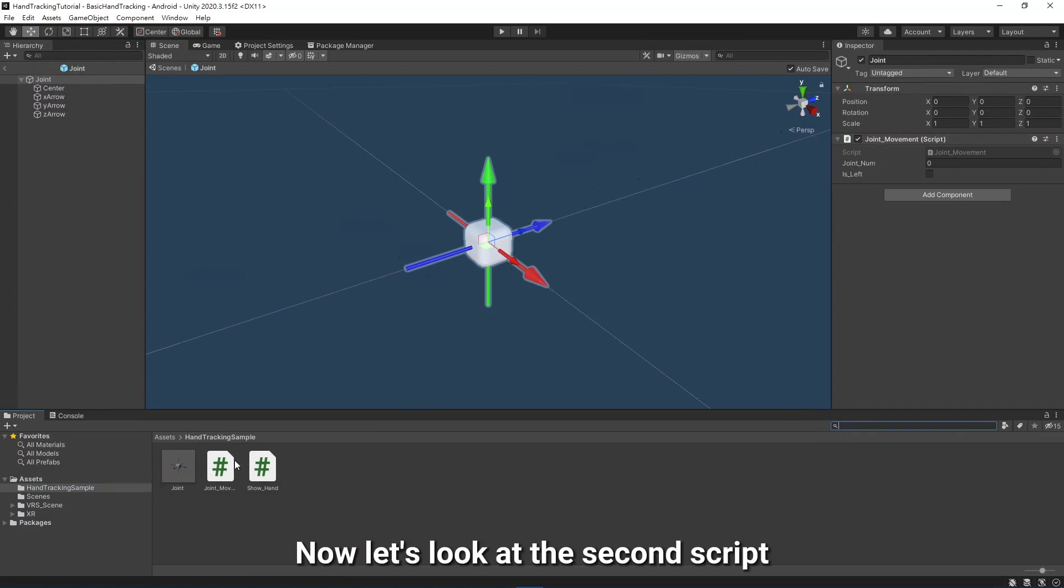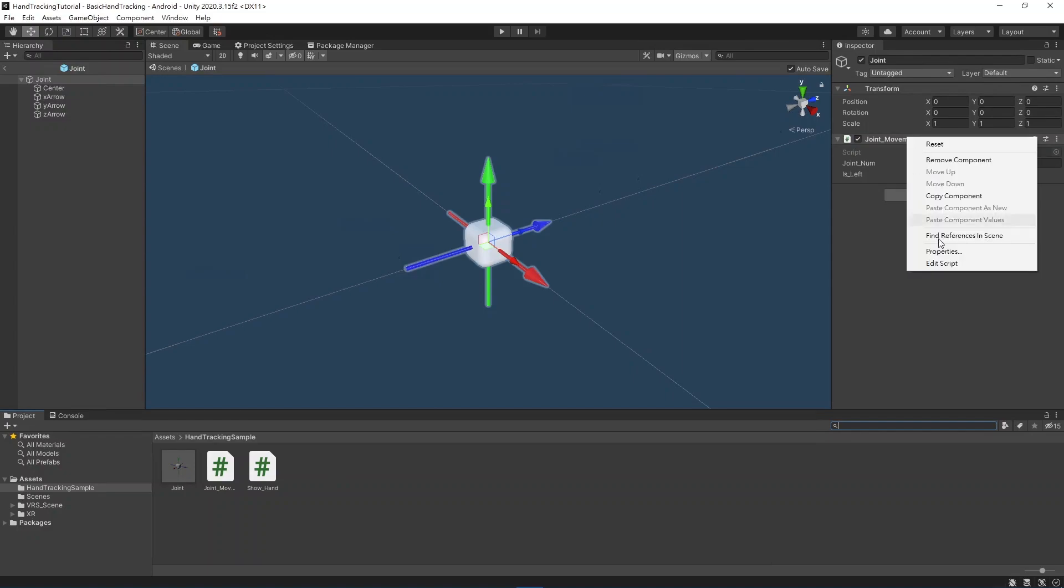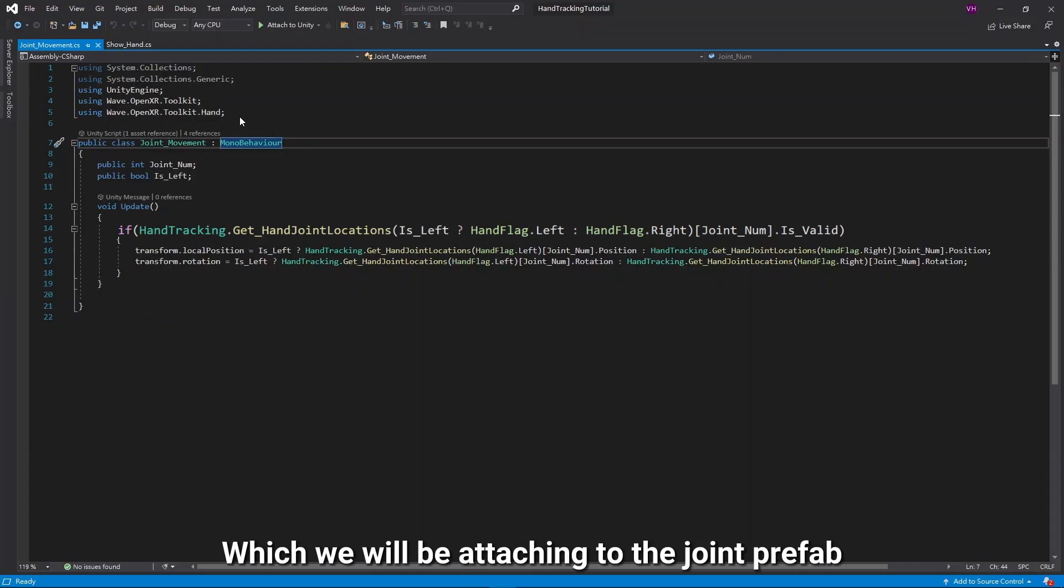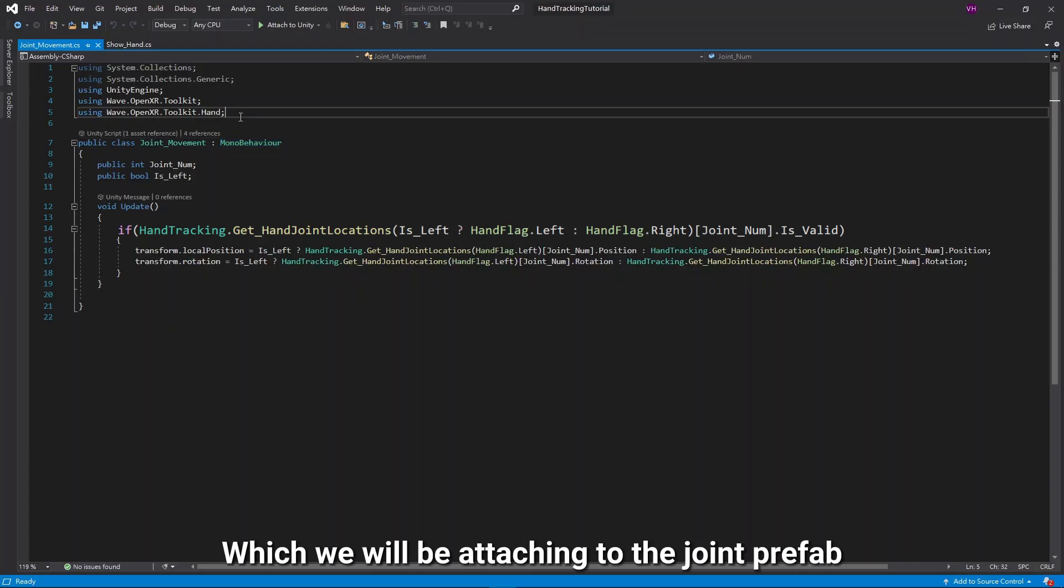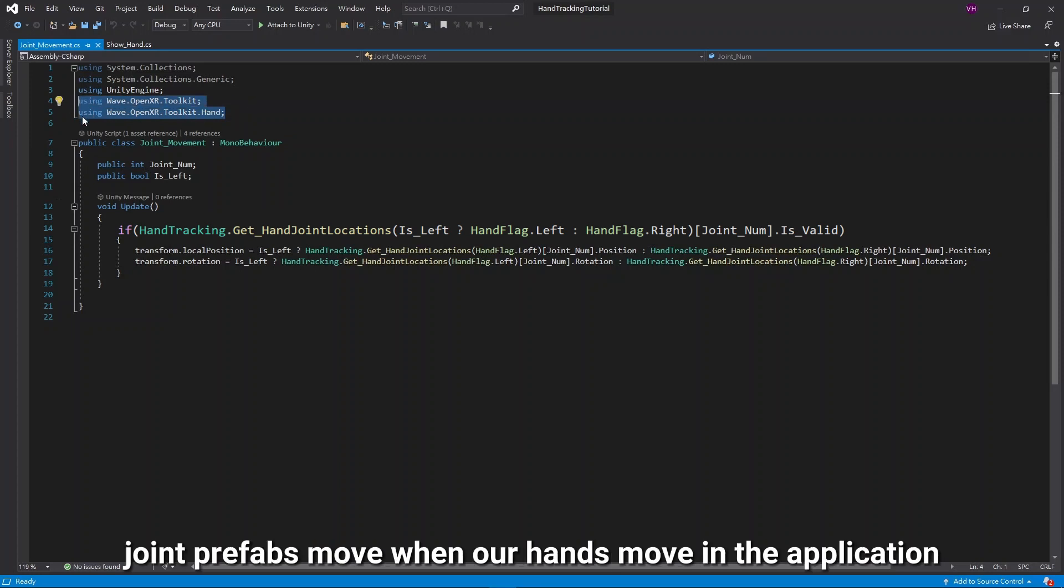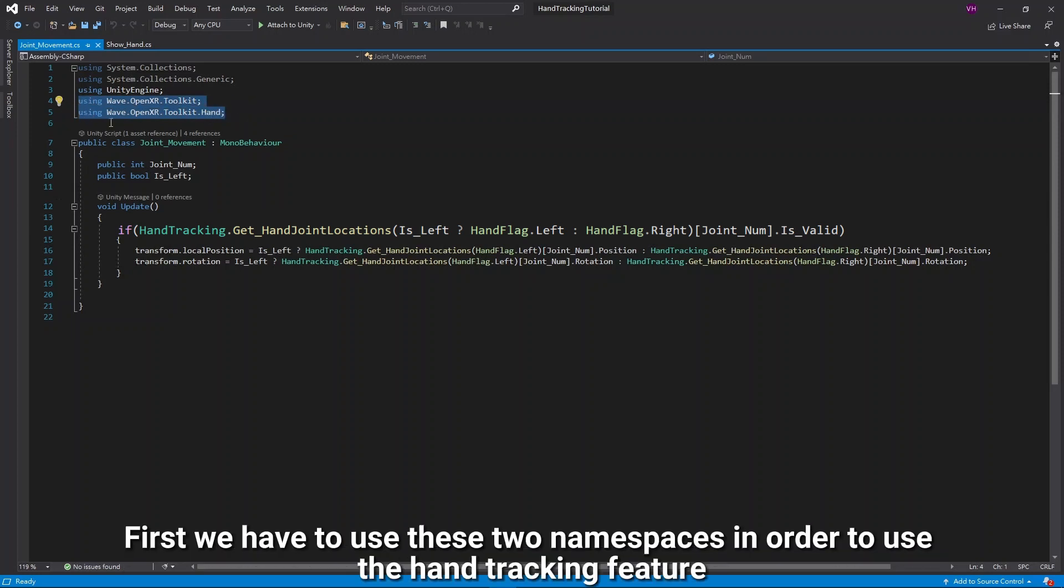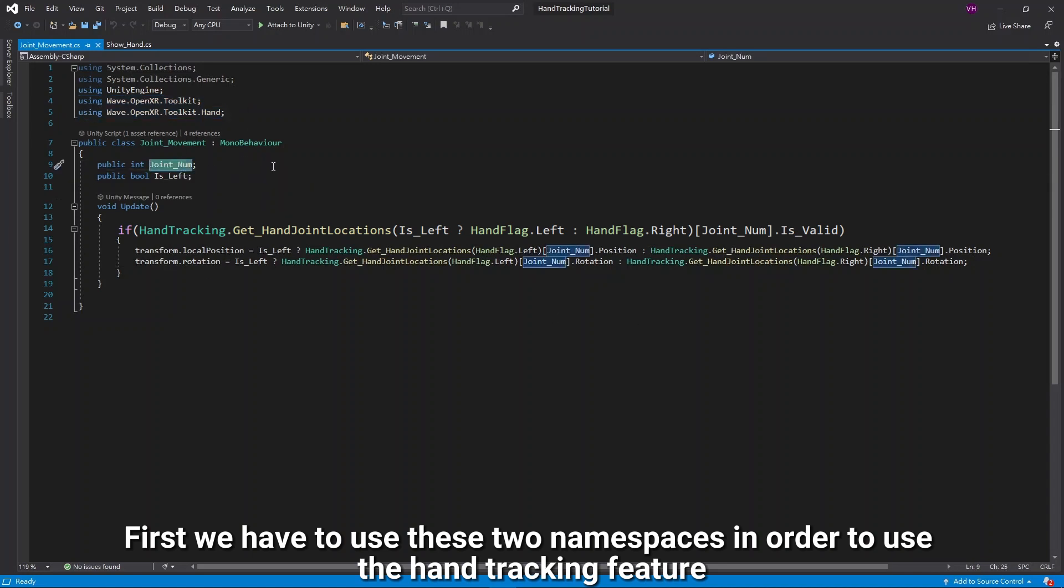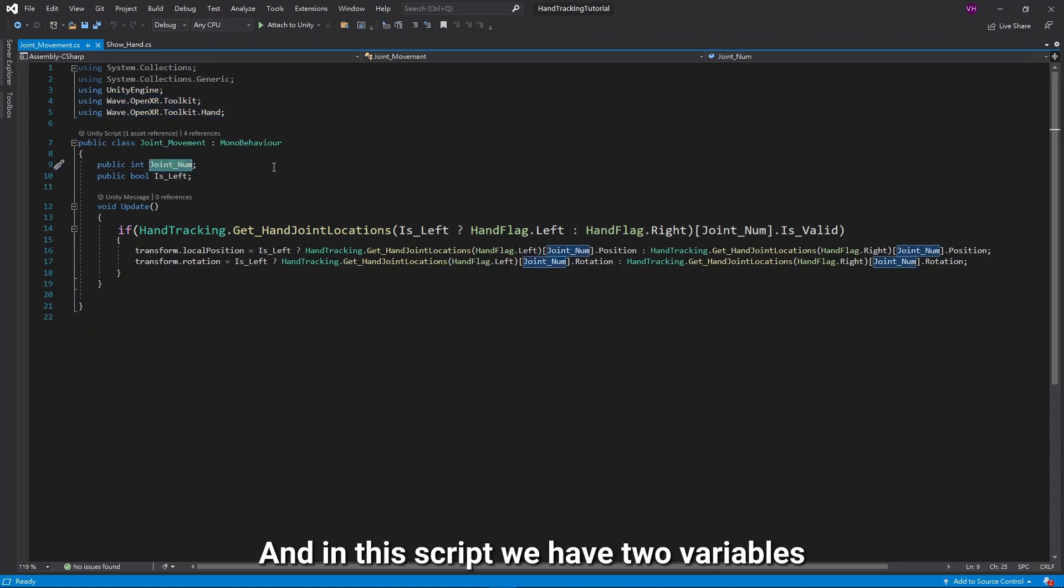Now, let's look at the second script, which we will be attaching to the Joint Prefab in order to make the spawned Joint Prefabs move when our hands move in the application. First, we have to use these two namespaces in order to use the hand tracking feature, and in this script we have two variables.